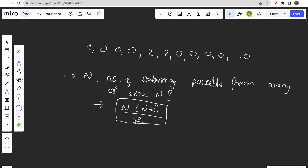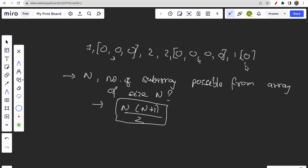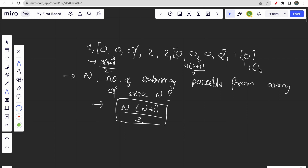We will apply this formula here. You can consider each group of contiguous zeros as one array. For example, a group of 3 zeros is an array of size 3, a group of 4 zeros is size 4, and a single zero is size 1. So subarrays from size 3: 3 into 4 divided by 2. From size 4: 4 into 5 divided by 2. From size 1: 1 into 2 divided by 2.